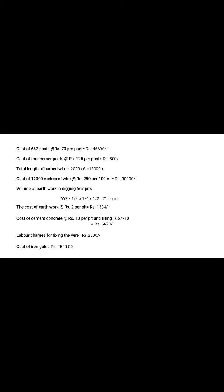Total length of barb wire, generally used for all sides of farm length is 2000 meter. At that time, 6 line barb wire used. So that time, total length of barb wire required is 12,000 meter. Calculate cost of 12,000 meters of wire. So generally, 250 rupees per 100 meter considered. So at that time, cost of 12,000 meters of wire is 30,000.